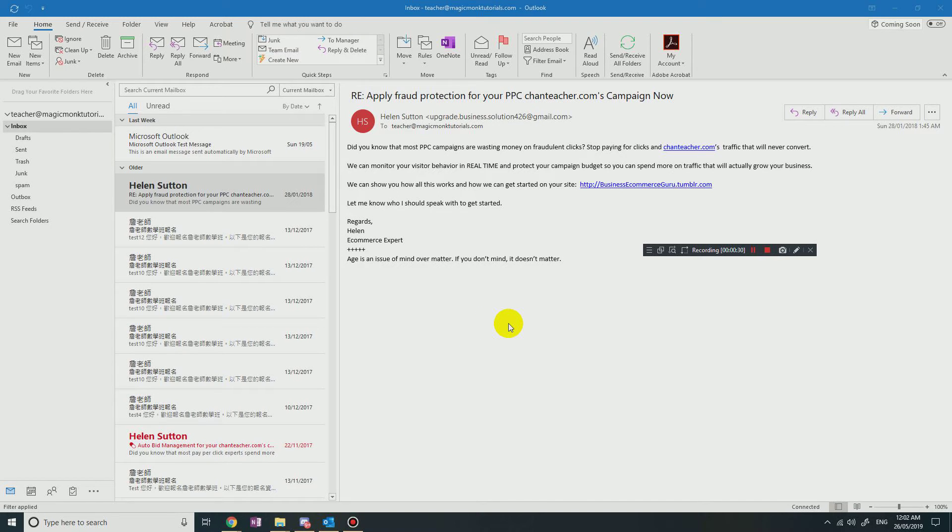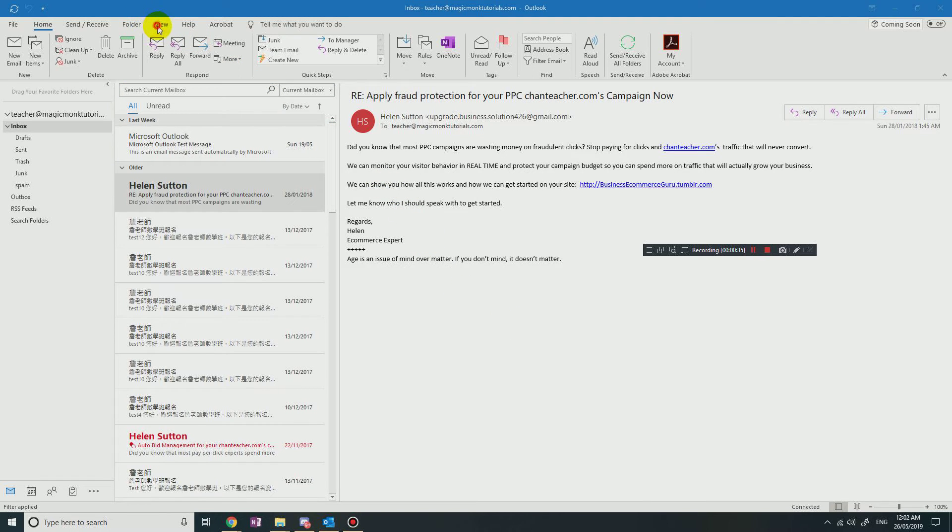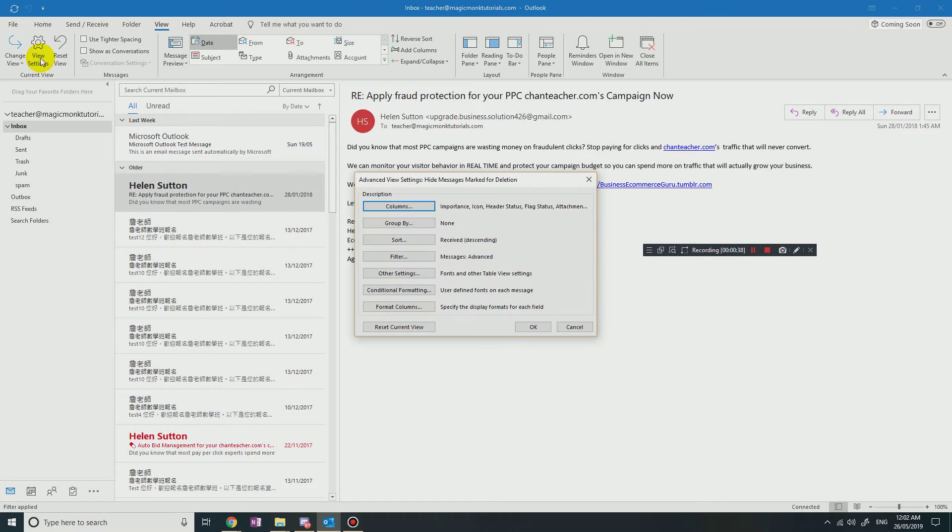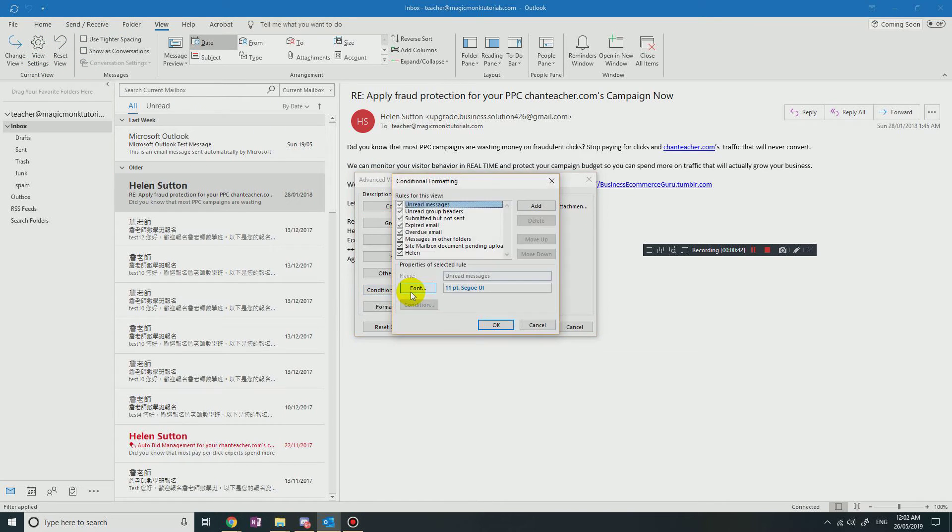So what you would do is you would go into View, and you would go into View Settings, and then you would go into Conditional Formatting.